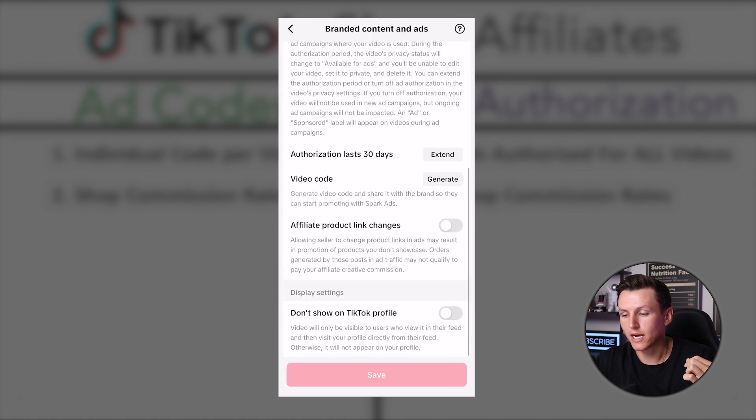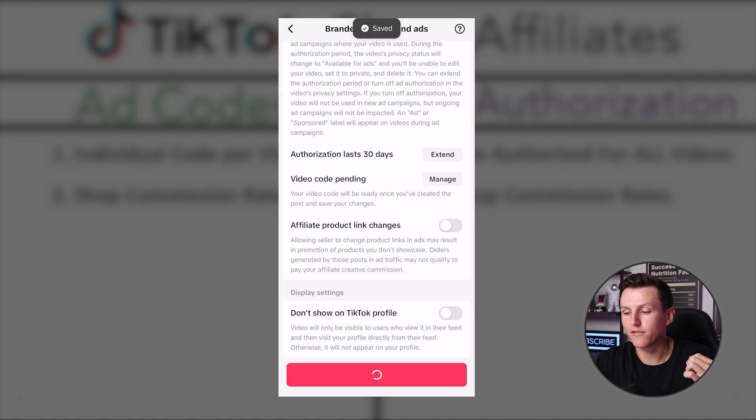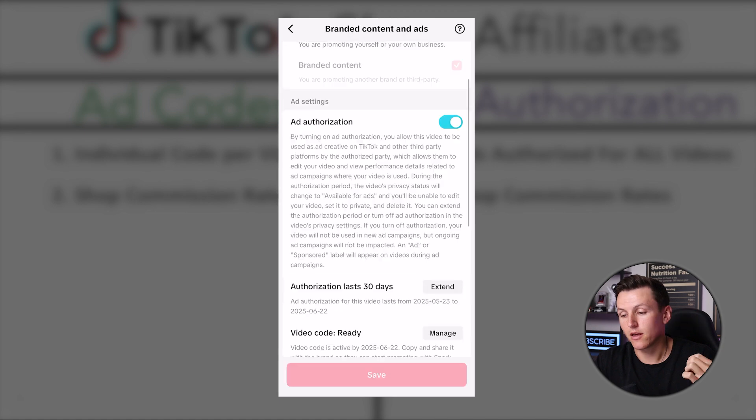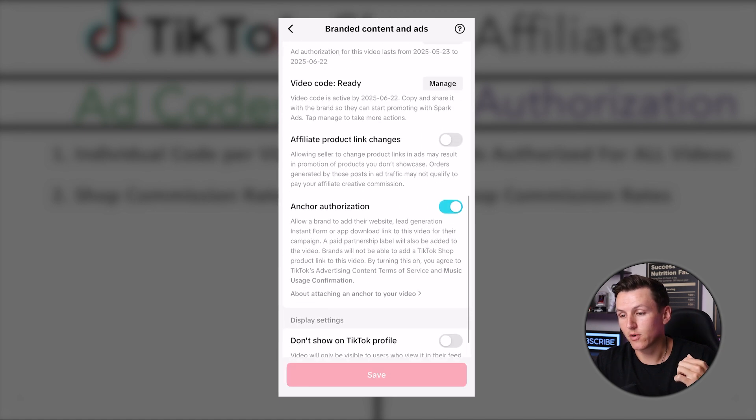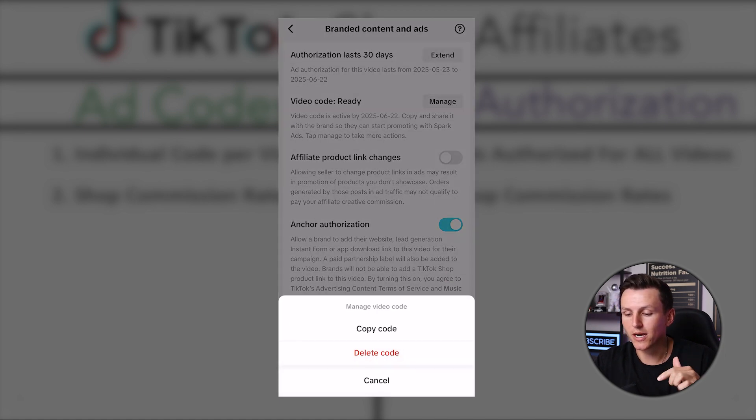From there, scroll down, hit generate, hit save, and once it saves, come to manage and hit copy code. Now that you have that code, send it to the seller and they can use it in a Spark ad, a GMV Max campaign, or whatever it may be. It is a little tedious process.